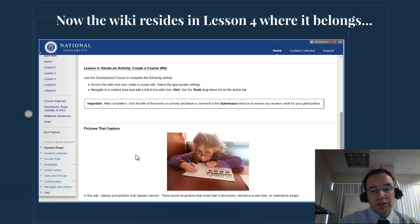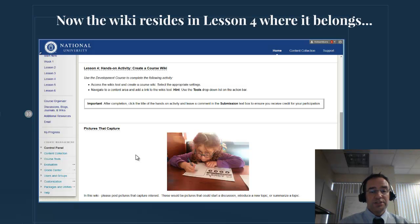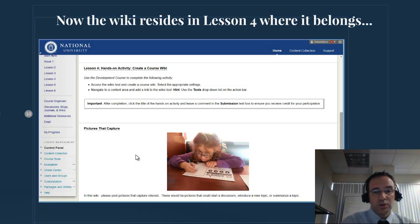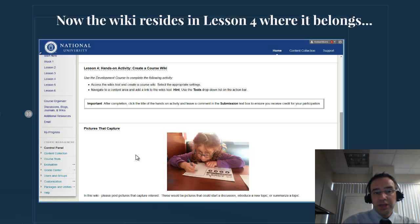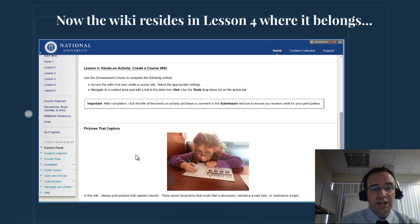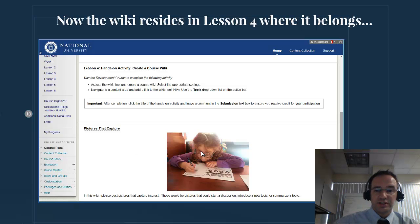This is a quick demonstration of how to use the move function in Blackboard. Notice that once I move this content item over from Lesson 1, it no longer resides in Lesson 1 — it's permanently located now in Lesson 4. If you want to copy it, so that a copy remains in both Lesson 1 and Lesson 4, you must use the copy function, and that's another demonstration.